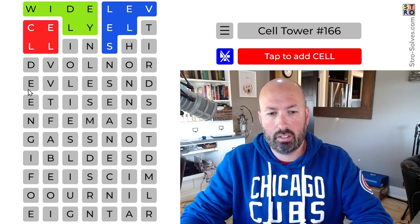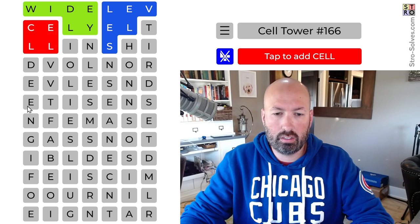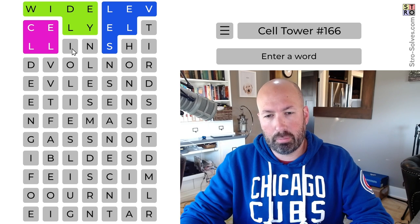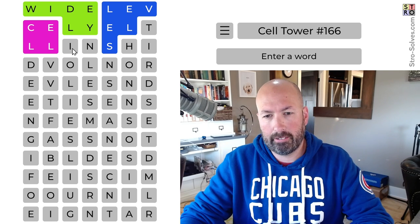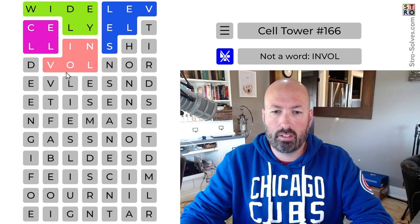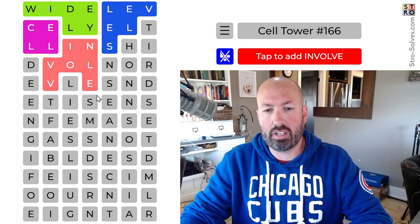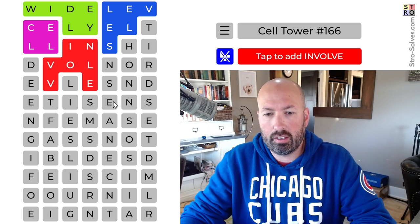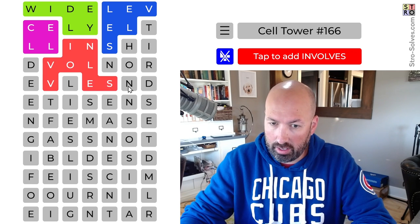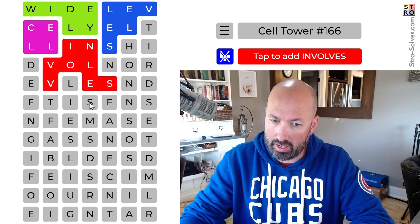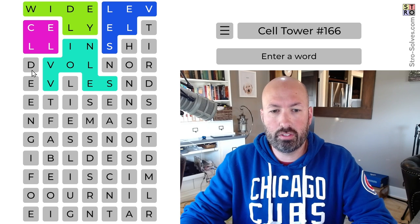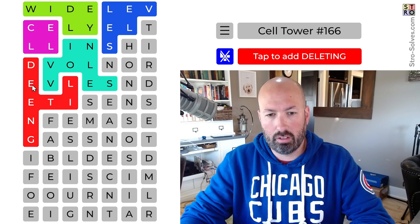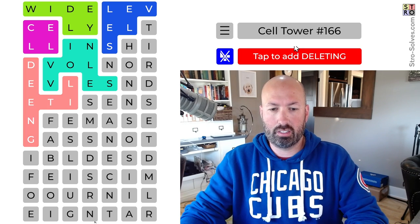And I think 'deleting.' So we can do cell and involves — but which S are we using? We've got 'third' and 'nonsense,' so we need to use this S because nonsense needs the S over here. So we're going to do 'involves' and 'deleting,' which is a little tricky — it jumps over the V there.